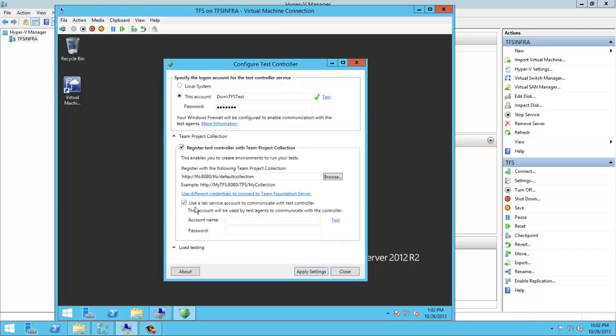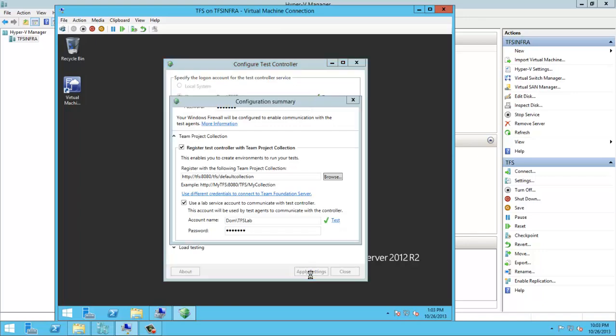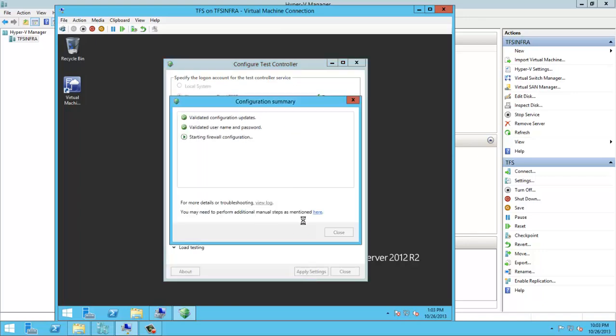And here I will enter the service account for the lab that will be used for communicating TFS Test Agent with Test Controller, and apply settings.